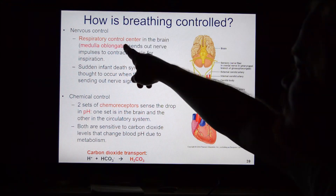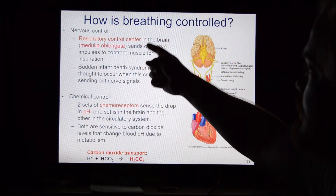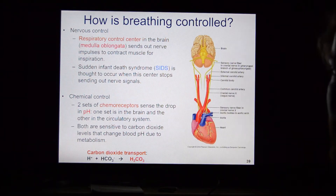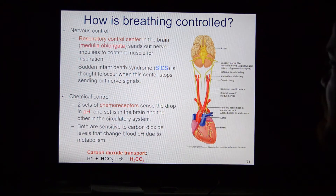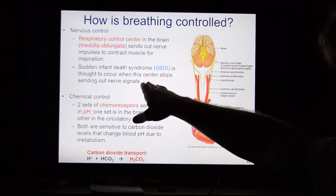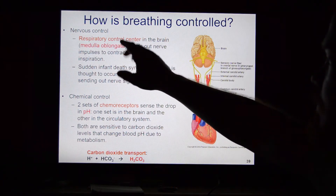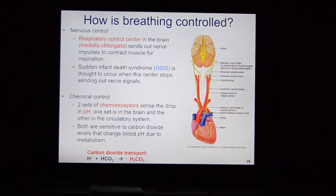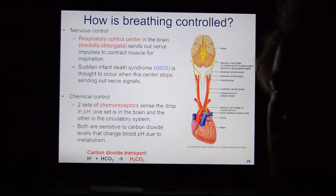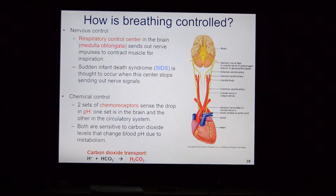The medulla oblongata keeps us breathing even while we sleep. Sadly, sudden infant death syndrome (SIDS) is thought to be caused by the medulla oblongata malfunctioning and stopping breathing while a newborn is sleeping.